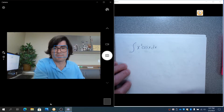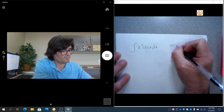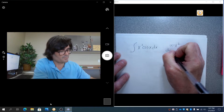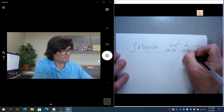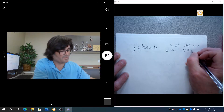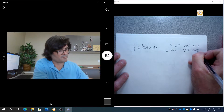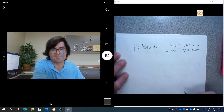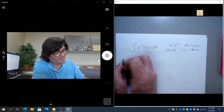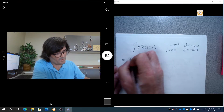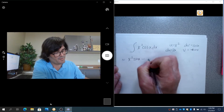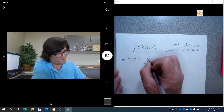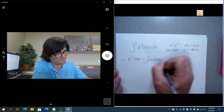Next example: the integral of x squared cosine x dx. We make u equal x squared and dv equal cosine x dx. Then du is 2x dx and v is sine x. Applying the formula gives x squared sine x minus the integral of 2x sine x dx. Now we still have an x and a sine, so we have to do integration by parts again.